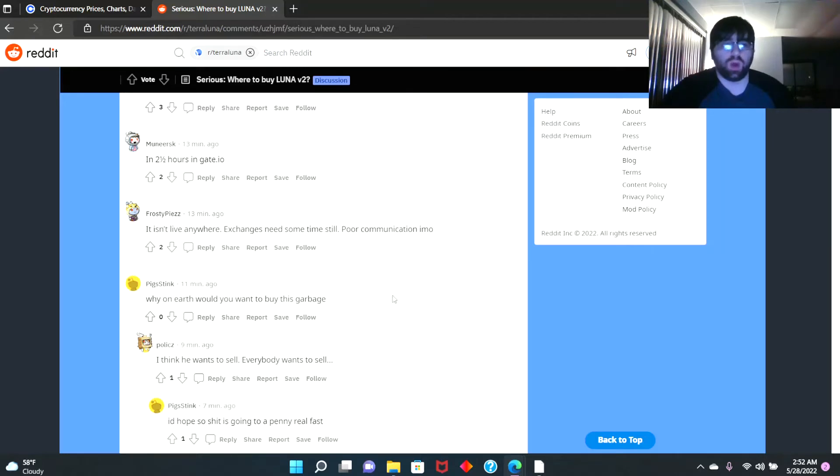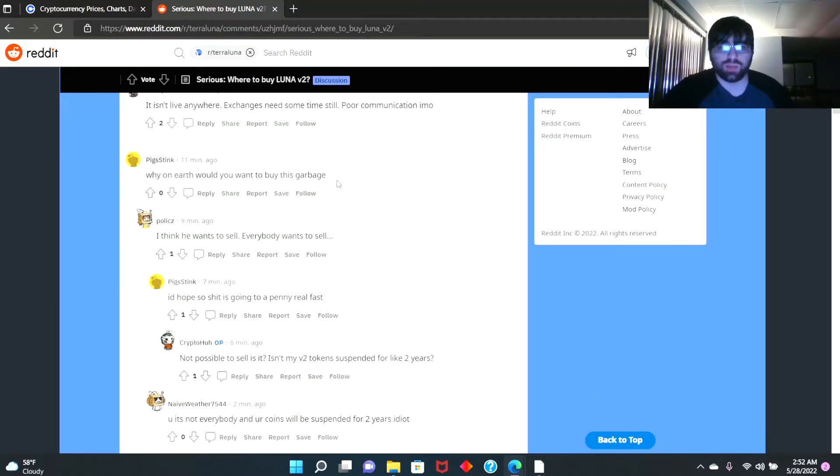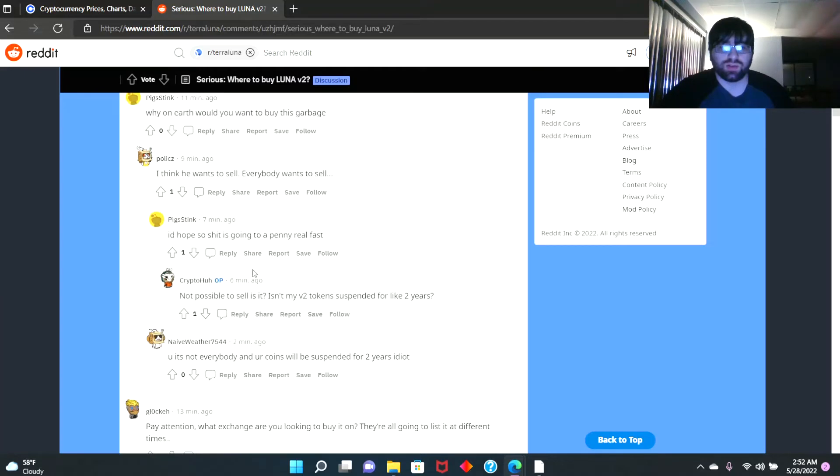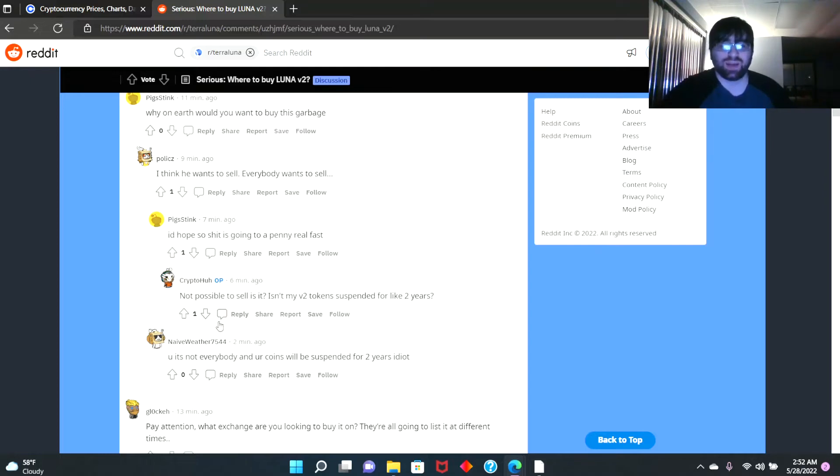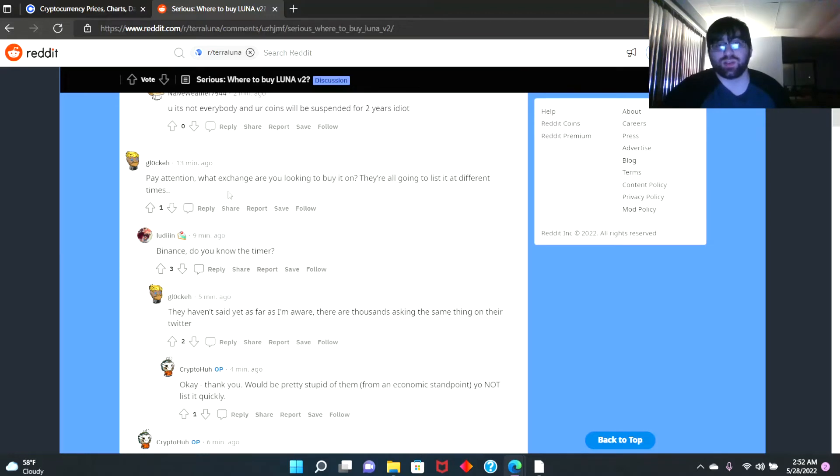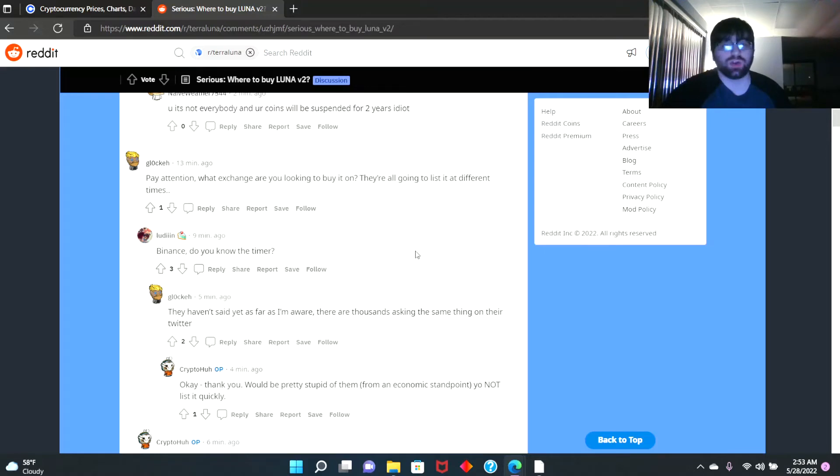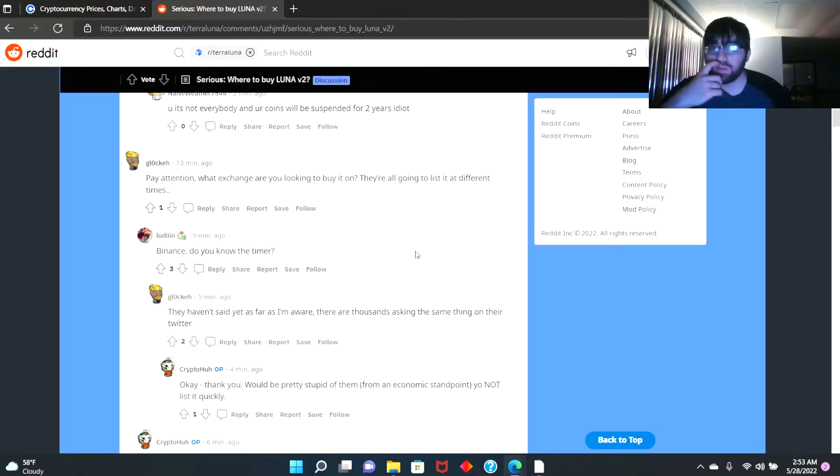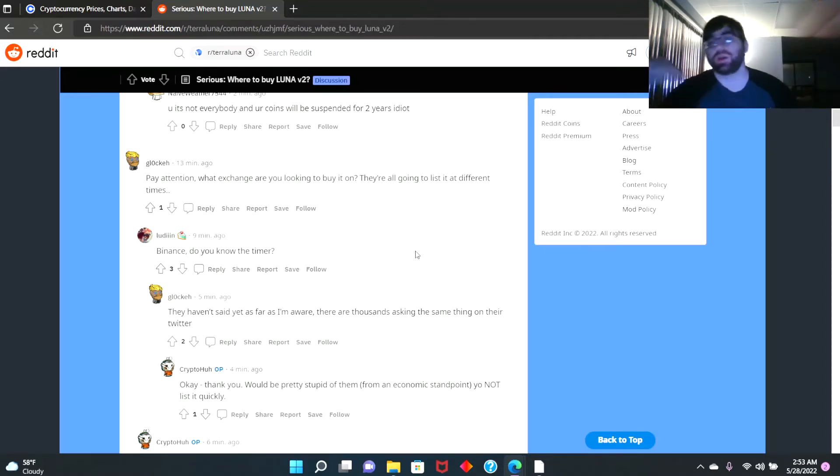Why on earth would you want to buy this garbage? People are saying 'I think he wants to sell. Everybody wants to sell, I hope so. This is going to penny real fast. Not possible to sell, is it?' So you guys will see that people are not optimistic on this coin. They think it's going to dump.